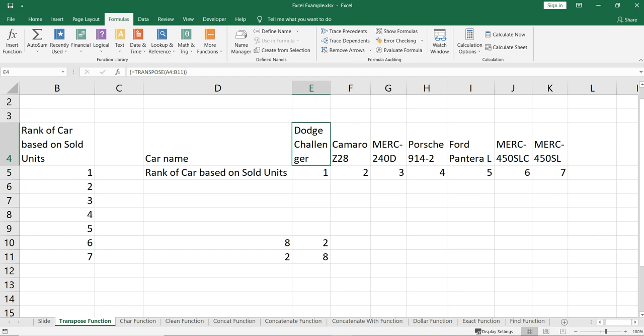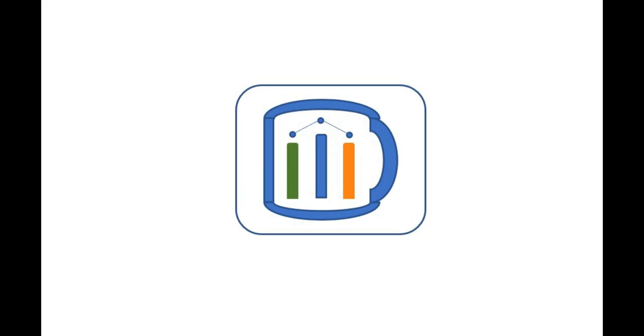So this is one of the demerits of the transpose function: you have to know the range of the previous data set, and based on that you have to select the new array range — only then will this transpose function work. Hey, if you find this video insightful, do check our other videos and hit the like and subscribe button.